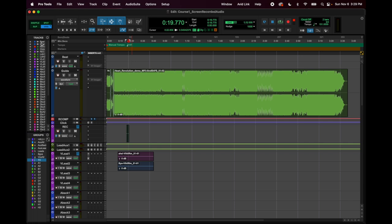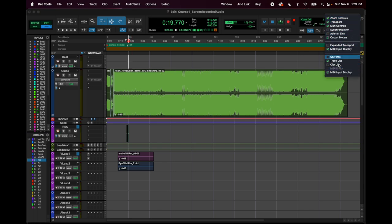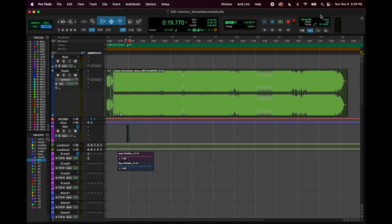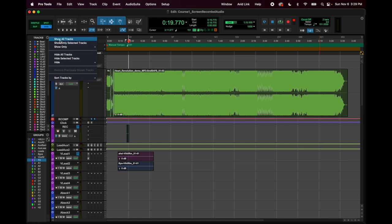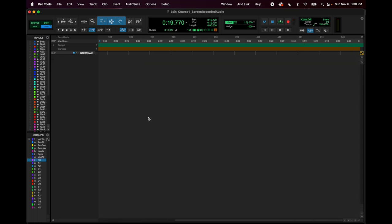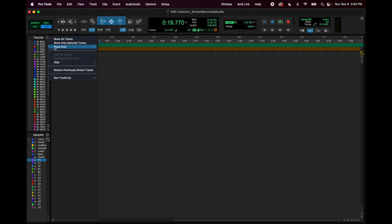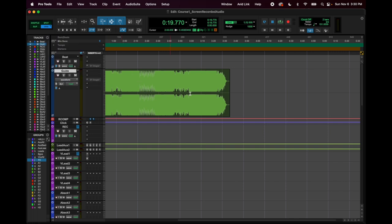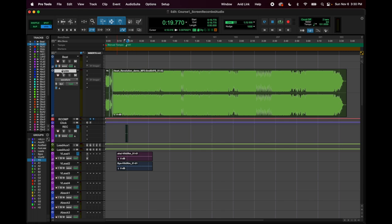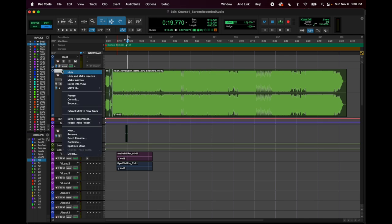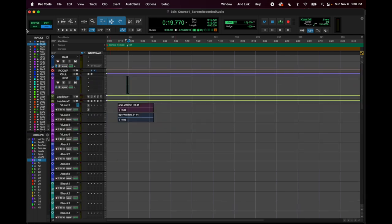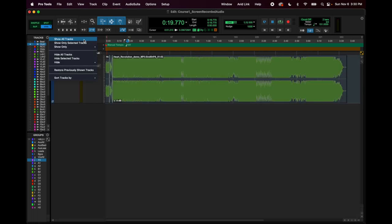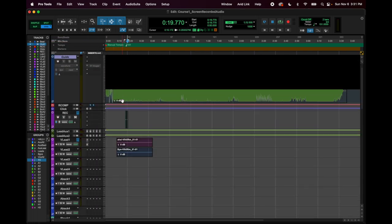This drop-down menu shows you what you can be viewing. I've accidentally hidden all my tracks before and freaked out — it went nowhere, it's just hidden. Go to 'Show All Tracks' and they come back. If you don't need a track anymore you can make it inactive and hide it by control-clicking and selecting hide and make inactive. There's a list of all tracks in the session — visible or not — and you just hit 'Show All Tracks' to bring them back.